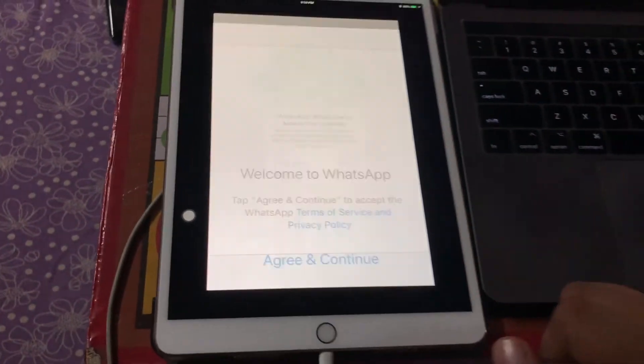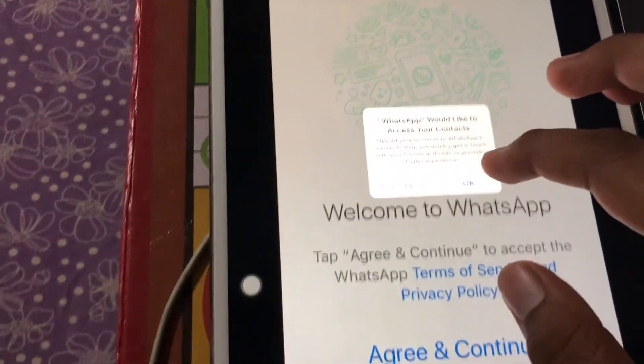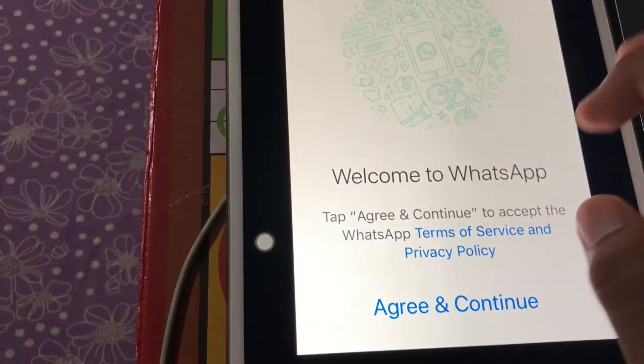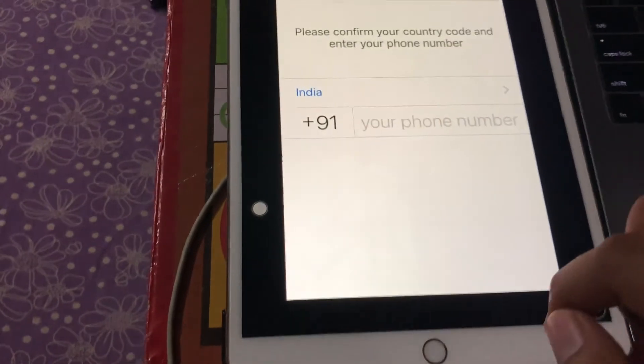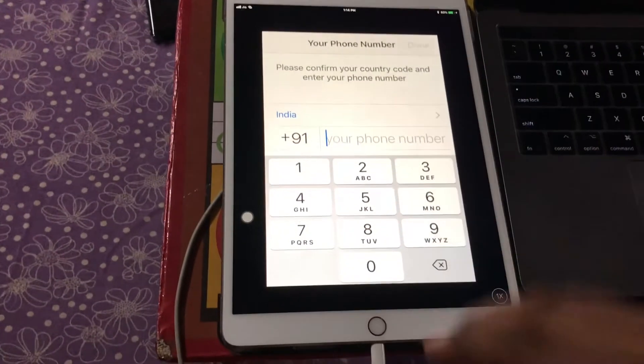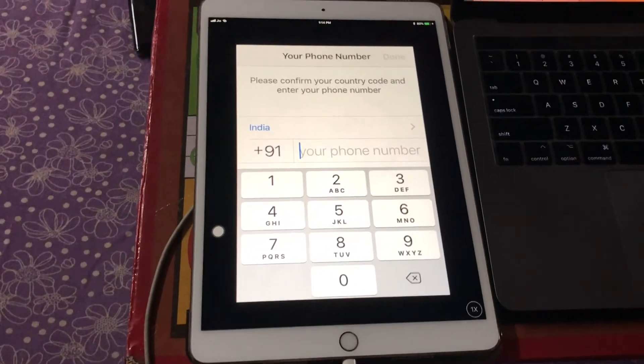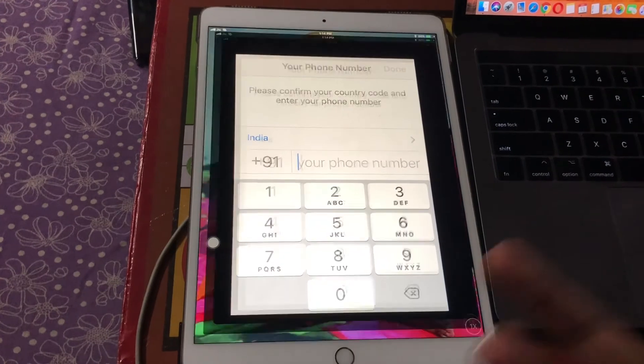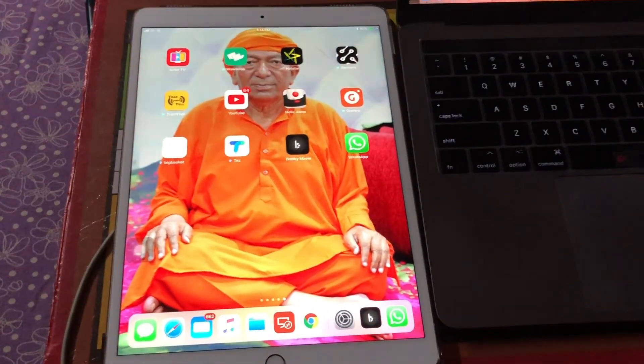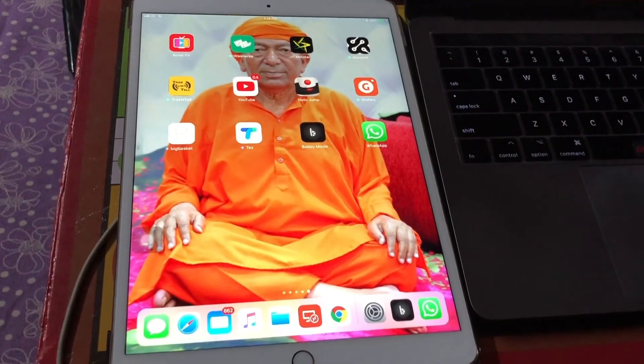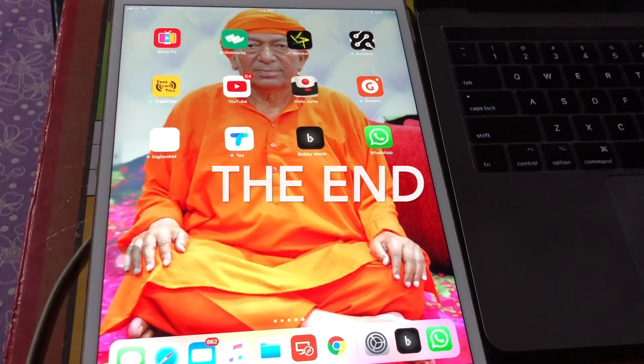That's it. You've trusted the WhatsApp app. Now you are using WhatsApp very fluently on your iPad. Tap on okay, allow, agree and continue. Type in your phone number and your verification will be done. You will be able to use your WhatsApp on your iPad. This is it. Thank you for watching this video. Please don't forget to subscribe to the channel for further videos.